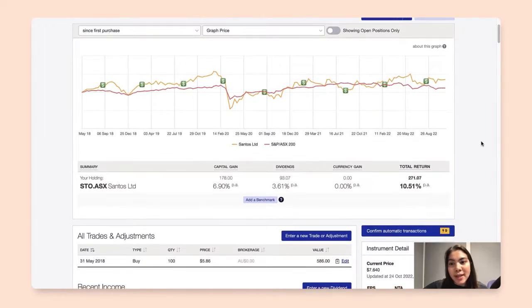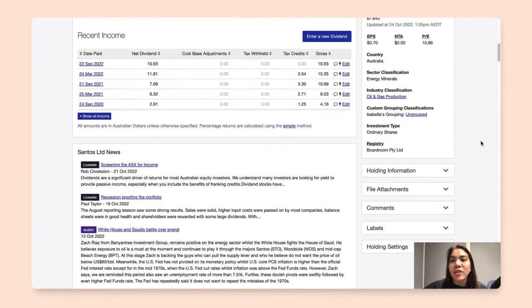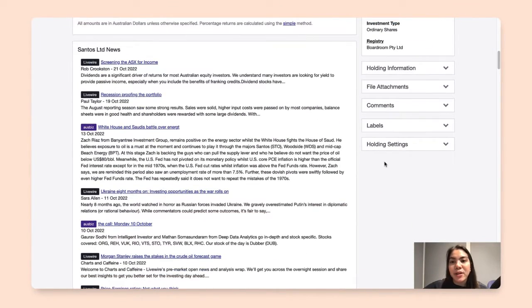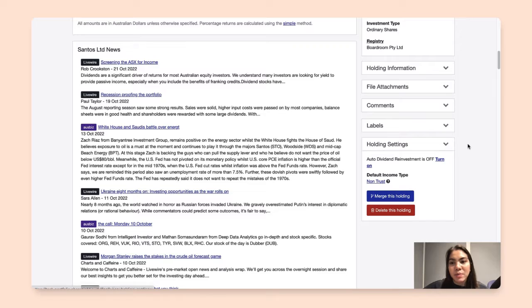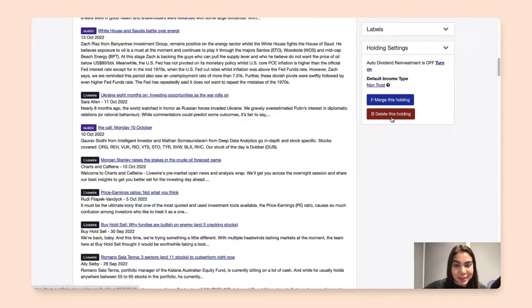Scrolling down on the settings on the right hand side, I will find holding settings. I will expand that and find the delete this holding button.